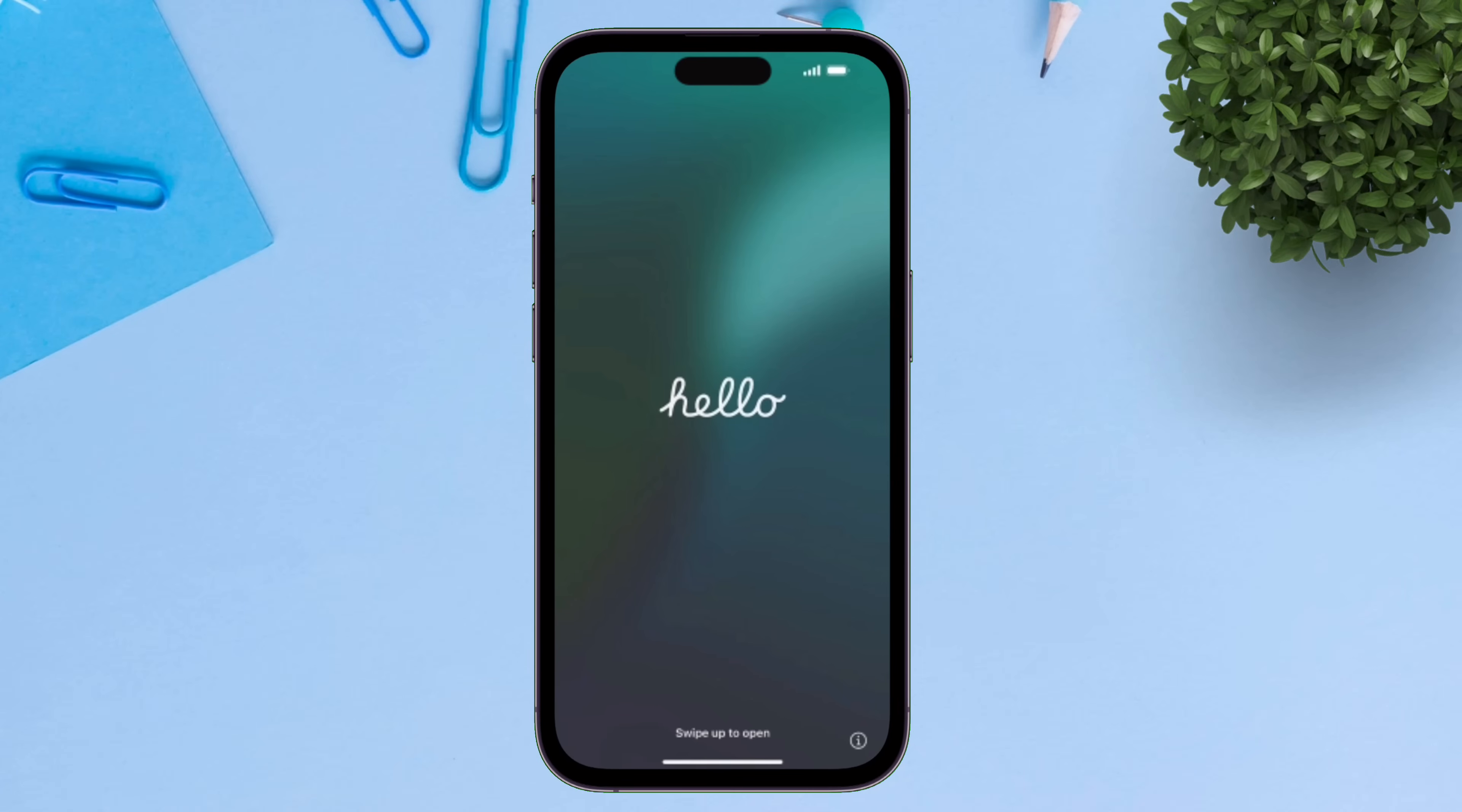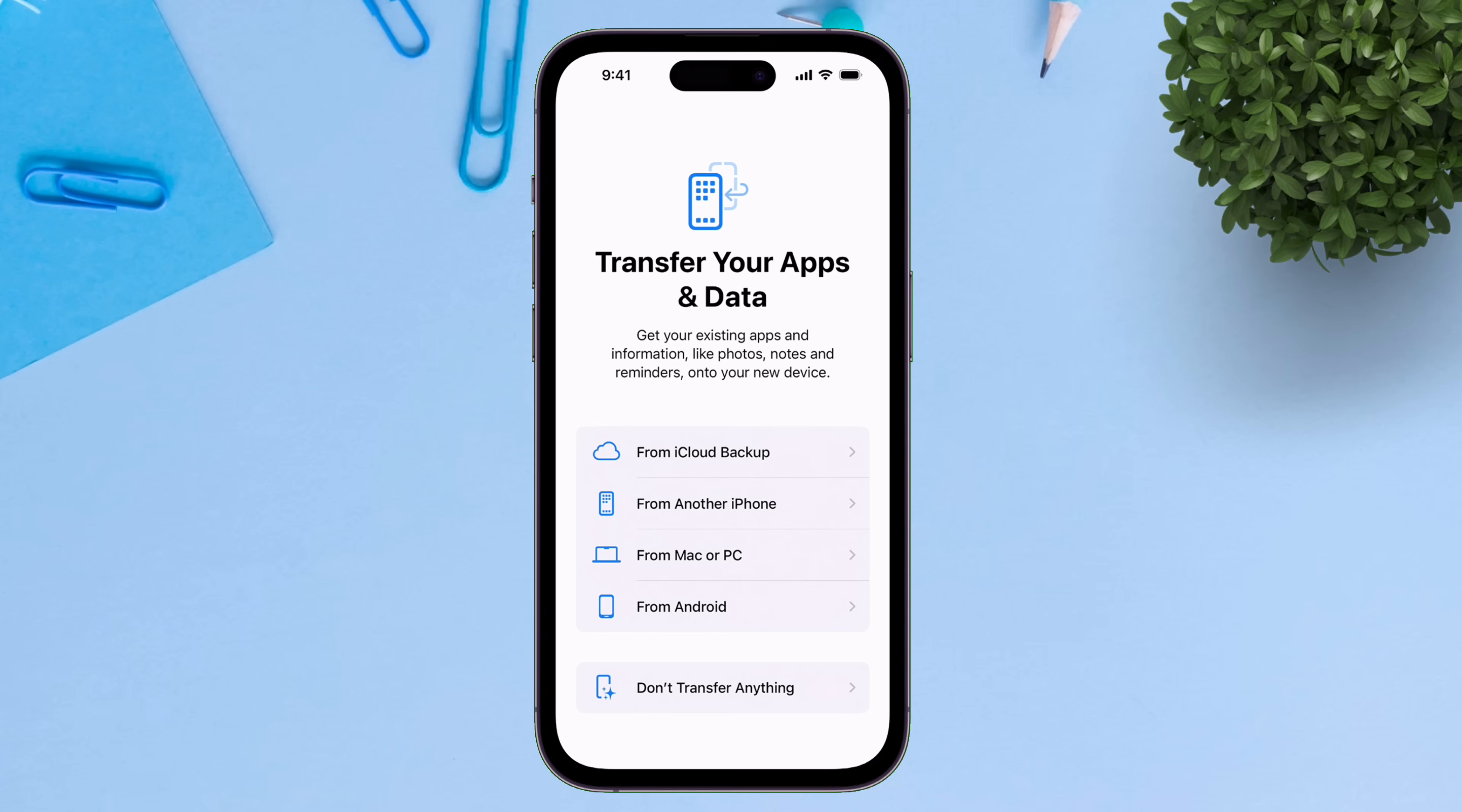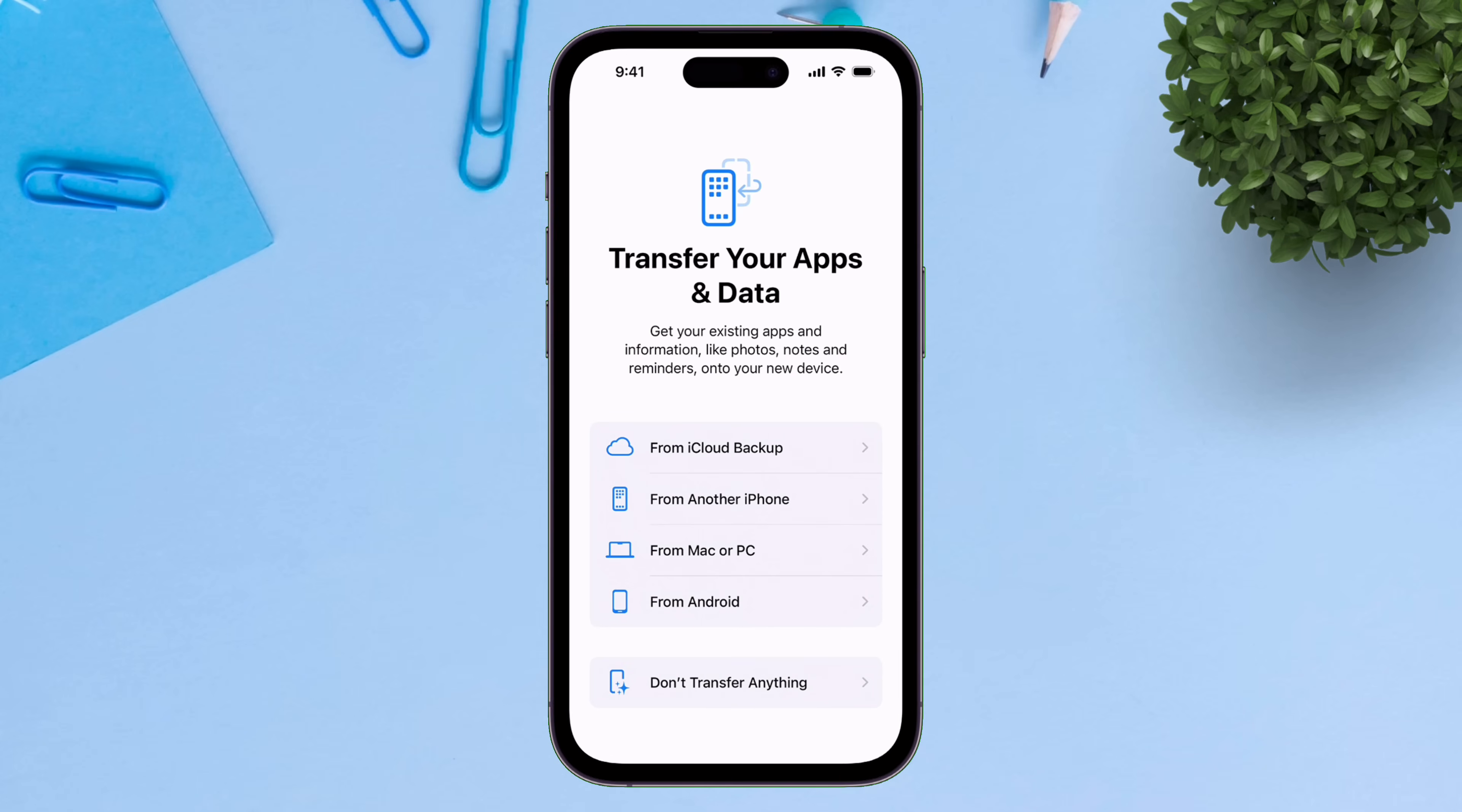Do the usual manual setup, like choosing your region, language, and when you reach to this screen, don't go any further as we need to restore the data from our computer. So simply tap on Restore from Mac or PC and stay on the screen while staying connected to the computer.